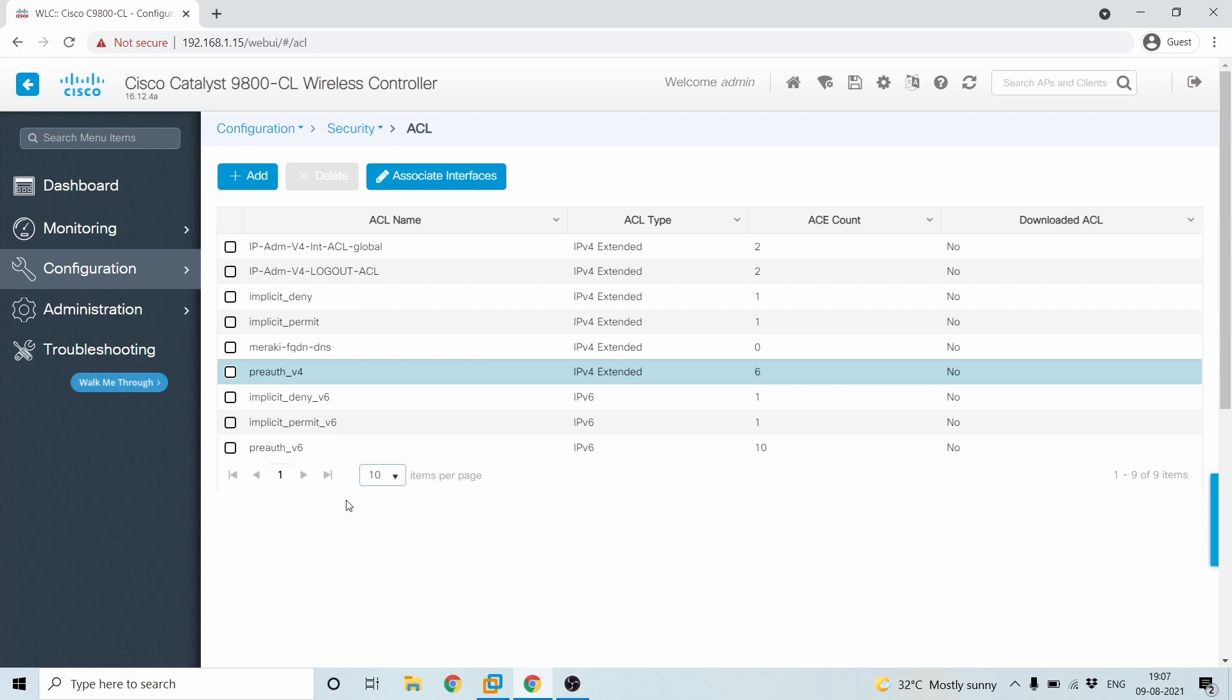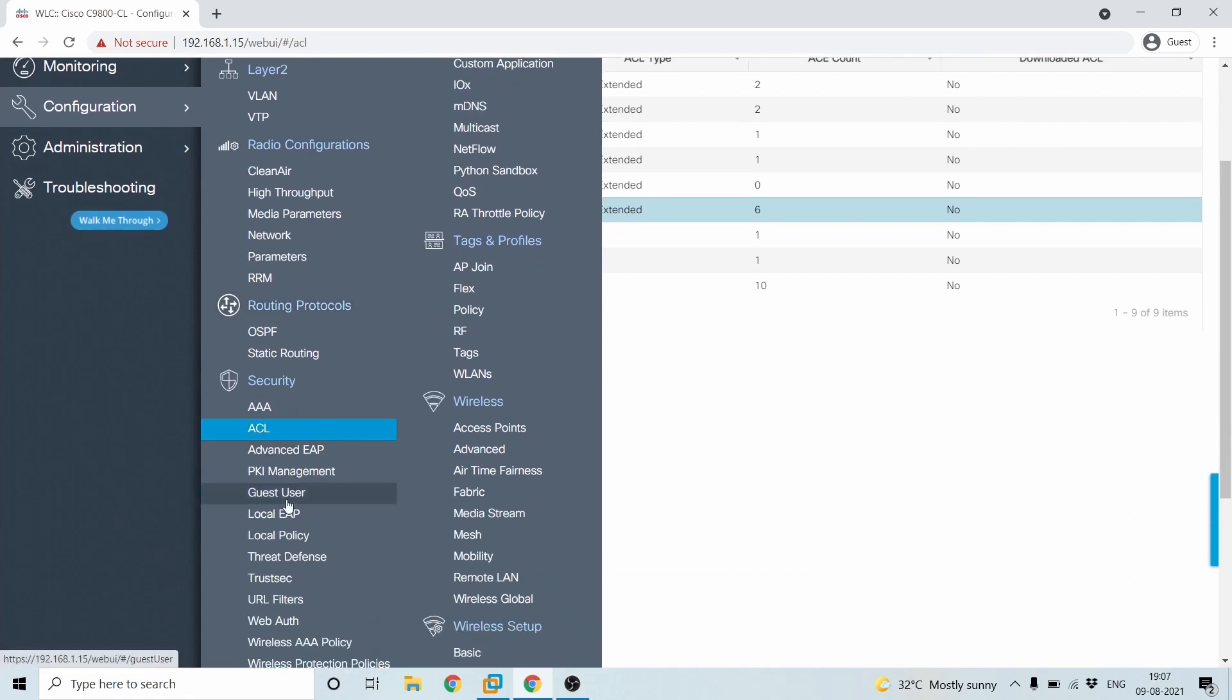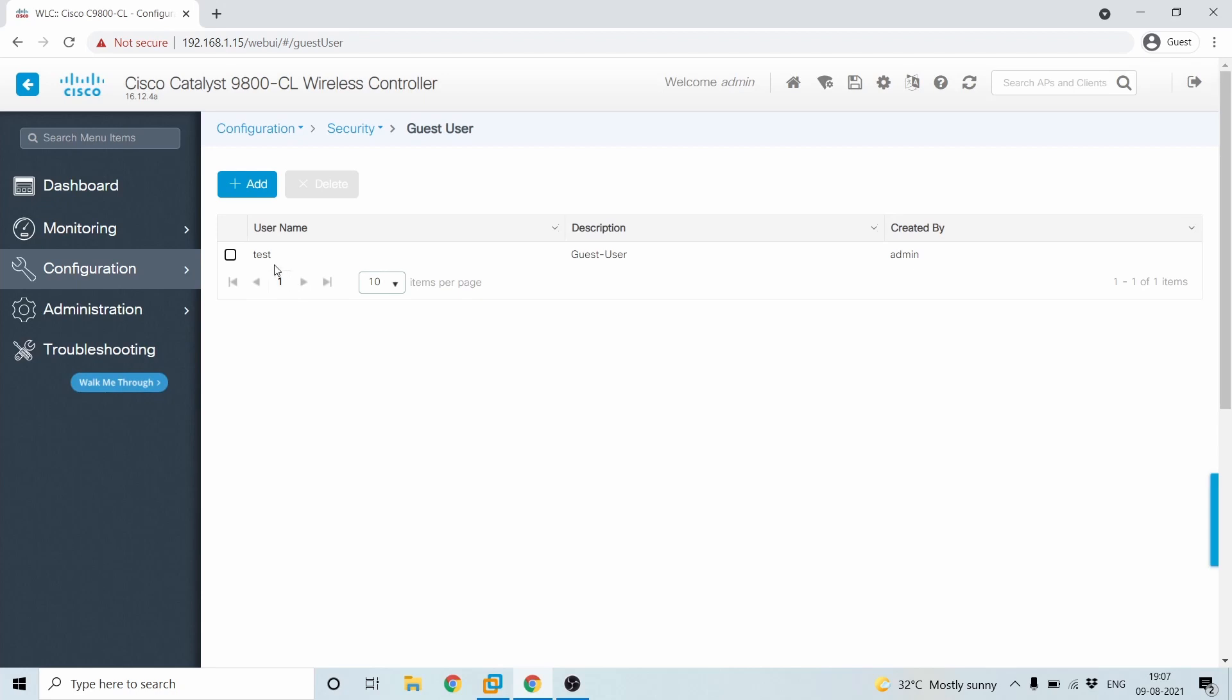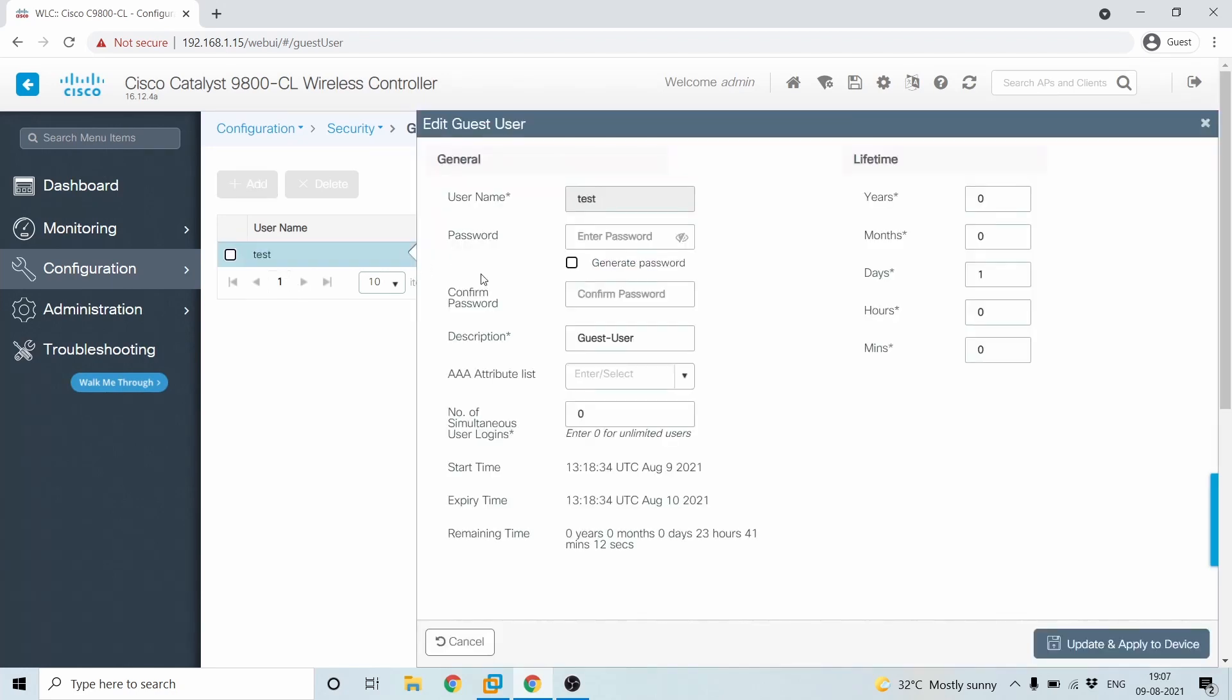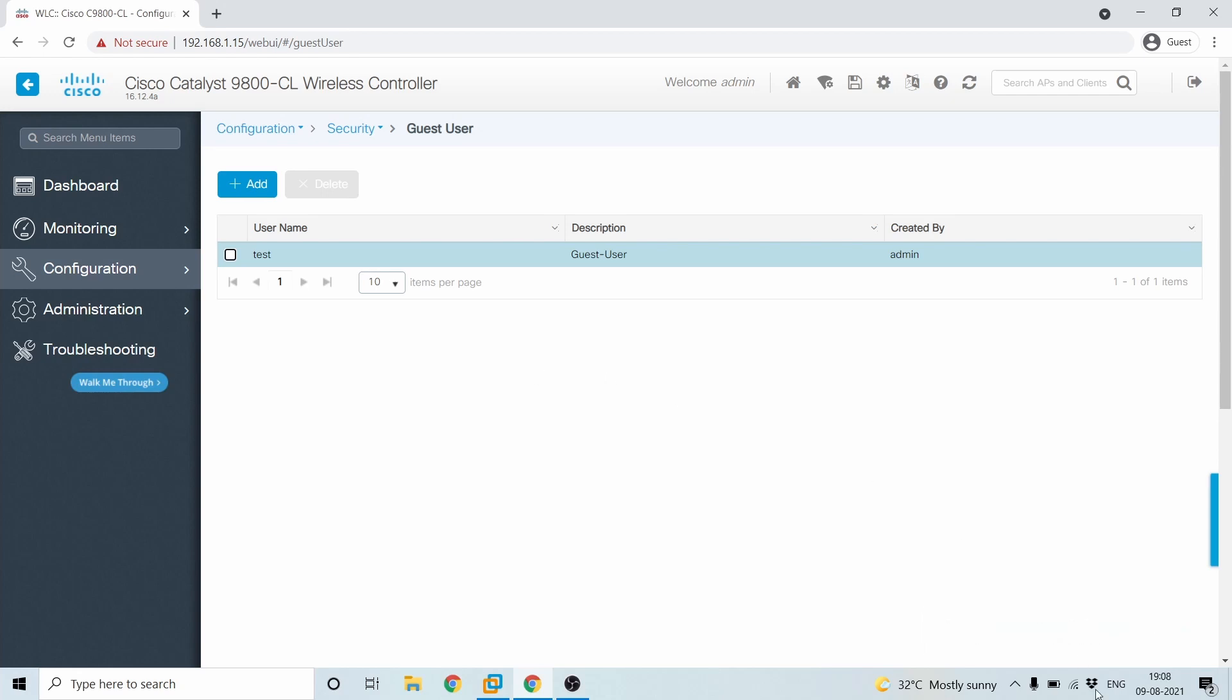So the last step in this will be to configure the guest users. So that will be under configuration and then guest user. So here you can see, I've just created a test user. You can create multiple users as well. So here the username is test and the description is guest user. You'll have to give the password. And if you leave this to zero, which means that you can connect unlimited users here, or you can restrict some number of users based on the logins. And here is the lifetime. Like how much time should this username and password be valid? You can set that here and then click on update policies.